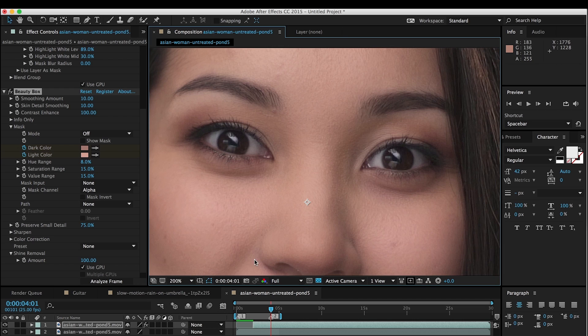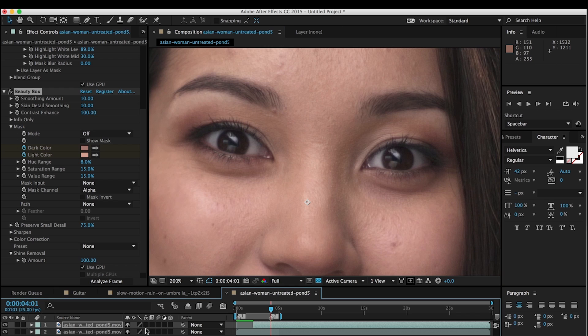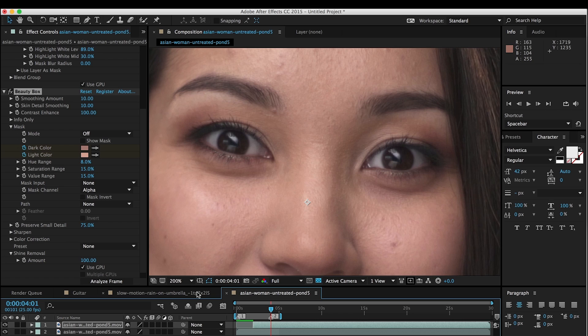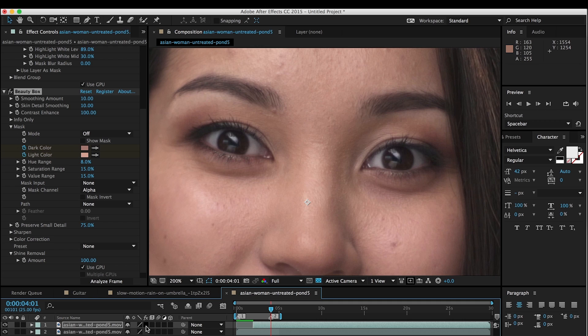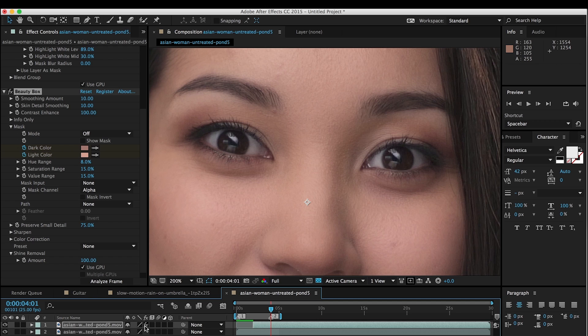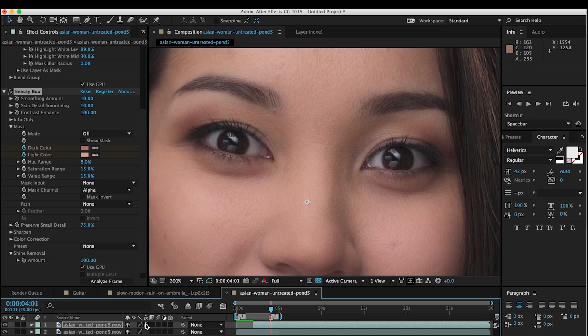So now if we look at this without any effects at all, you can see this is my original. A little softness in the eyes, in the hair. Some highlight areas down here that we'd like to get rid of. And with the effects on, it's looking much better. It's got a really nice digital makeup job. Turn this on and off. And you can see the eyelashes and the eyebrows really jump out, and the skin looks beautiful.